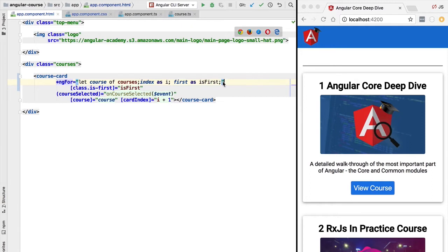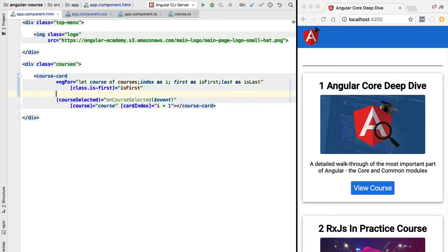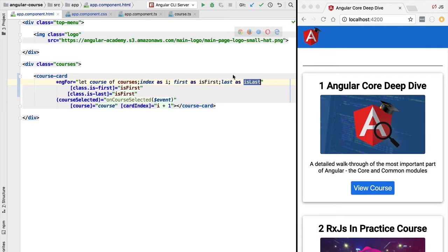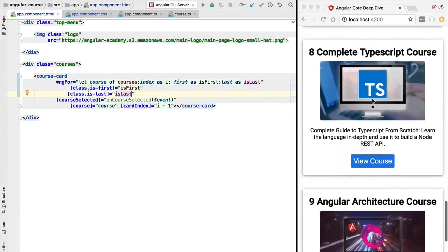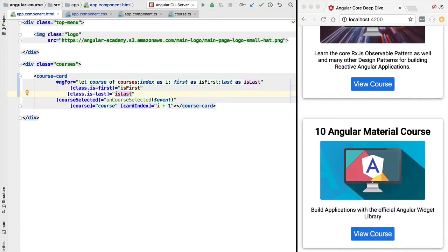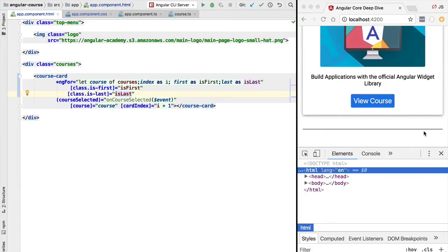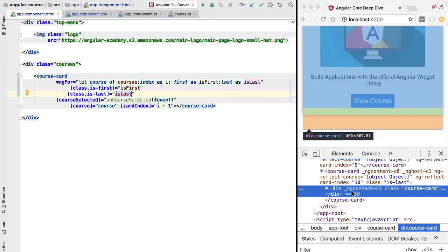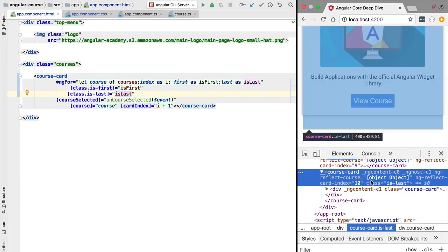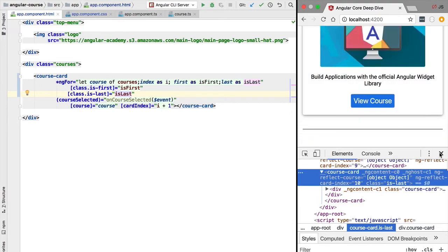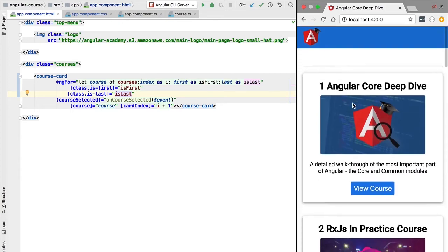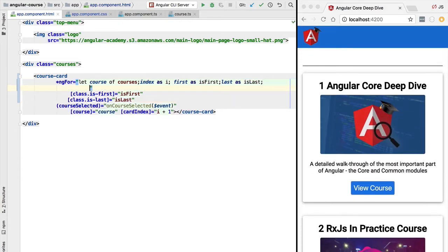Similarly, ngFor provides a 'last' boolean variable. We apply a class called 'is-last' only to the last element of the list. This adds a bottom border. After trying this out, we can see 'is-first' is still applied to the top card, and scrolling to the bottom we can see the last course card has a bottom border. Inspecting with Chrome DevTools confirms the CSS class 'is-last' is applied.